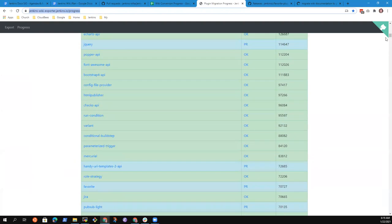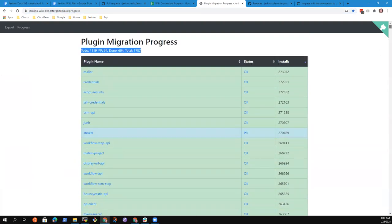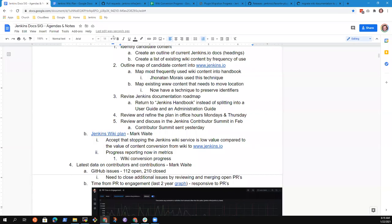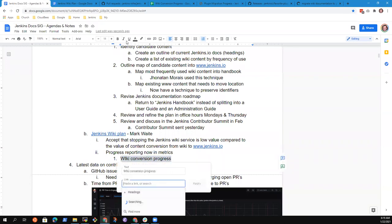And the wiki conversion progress page is here on the Jenkins wiki exporter. And what it shows us is that we have over 1,100 plugins yet to migrate their documentation from wiki to GitHub. 617 of the 1800 total have been migrated. So we've got one third of them that have migrated to documentation as code.